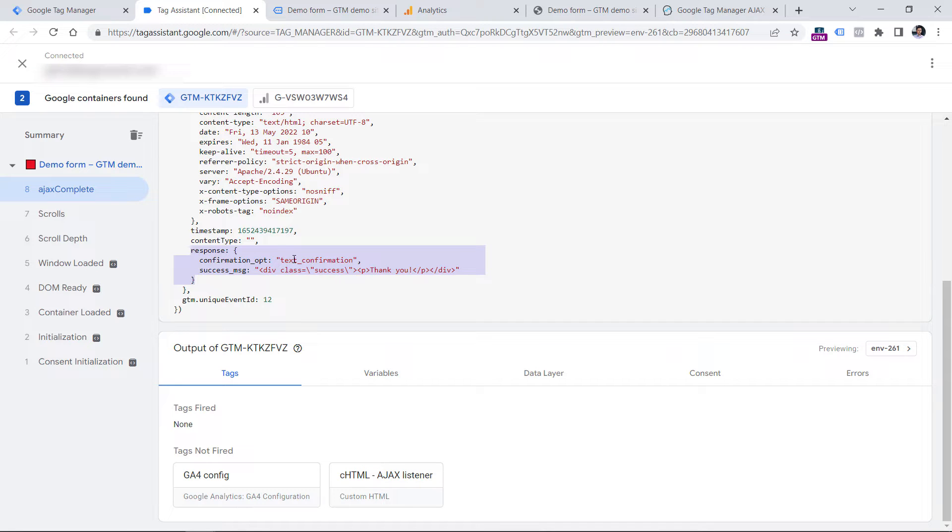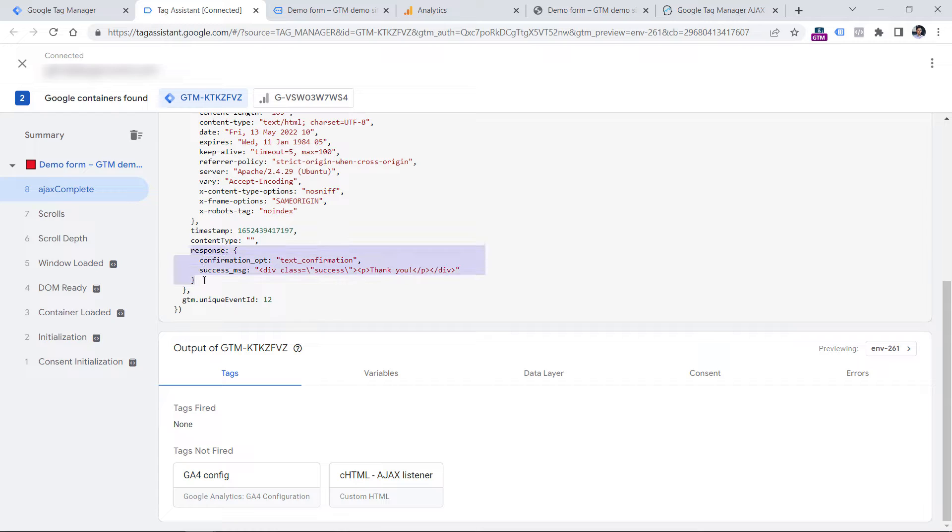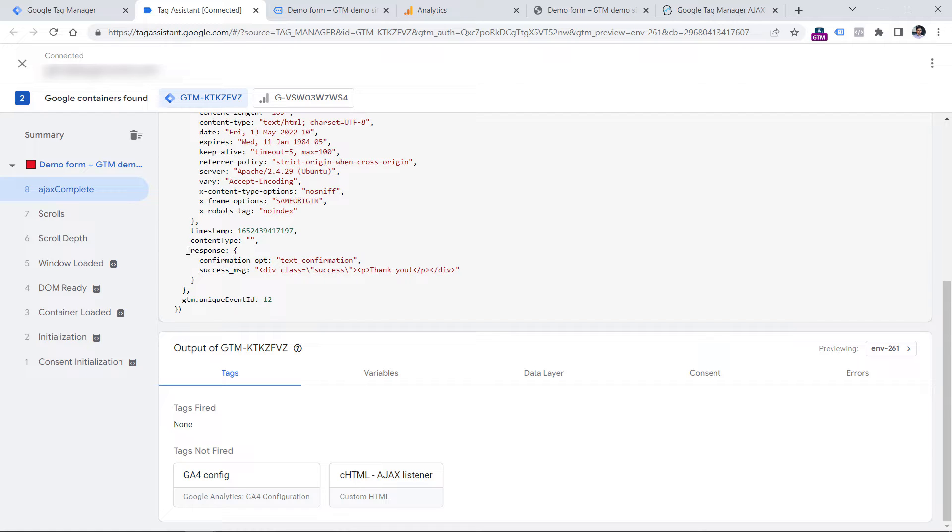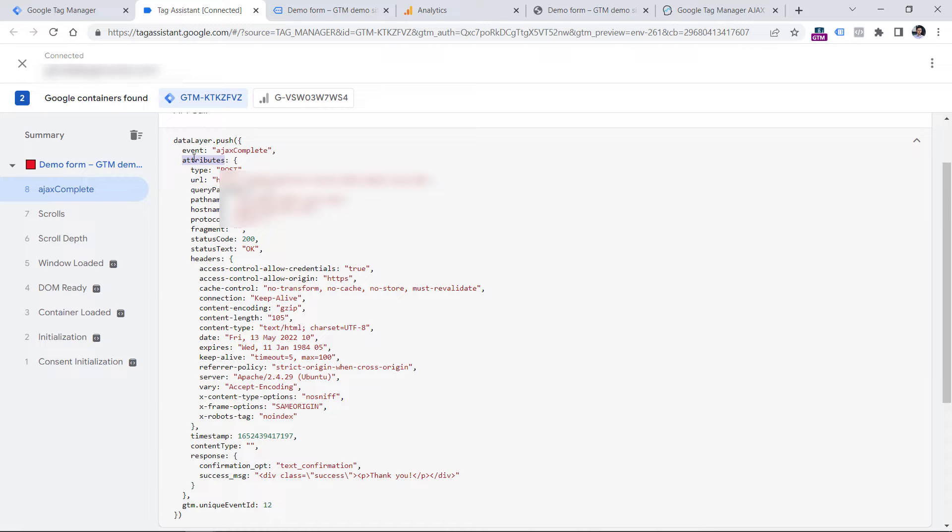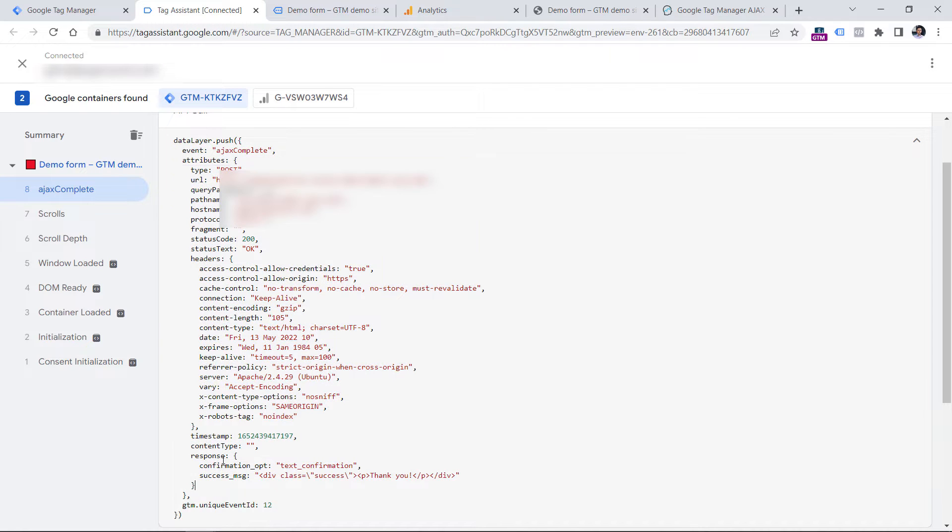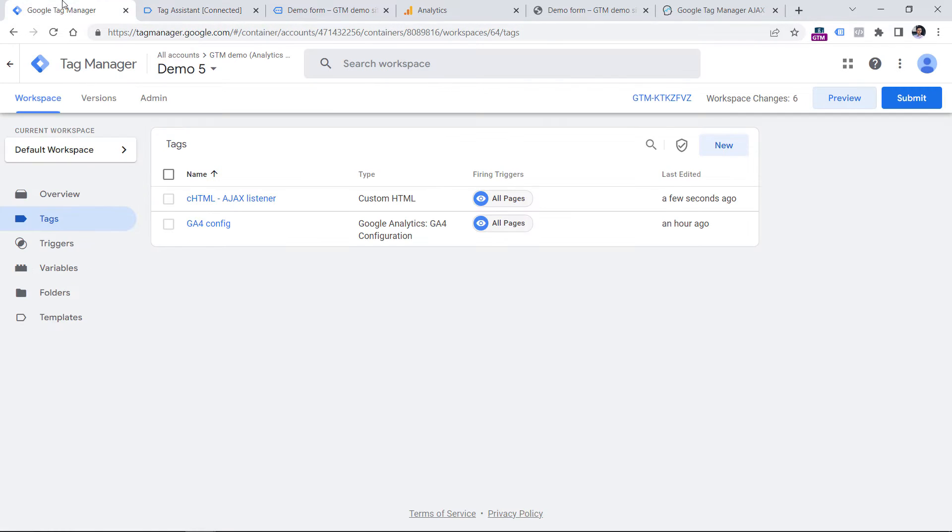So now first let's create a variable for this. We would need to create a data layer variable that accesses the confirmation opt parameter. But what's important is that this parameter is inside of the response, because that's the response. And inside of the response, we have this kind of content, and we want to access this. Furthermore, this response is inside of the attributes. So this is the attributes object. Inside of that attributes, we want to access response. And inside of the response, we want to access this. That is why we are going to create a bit more complex data layer variable.